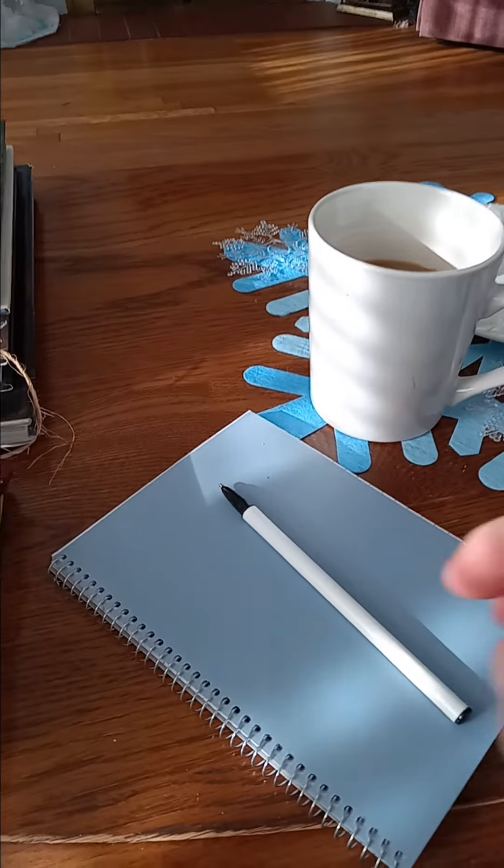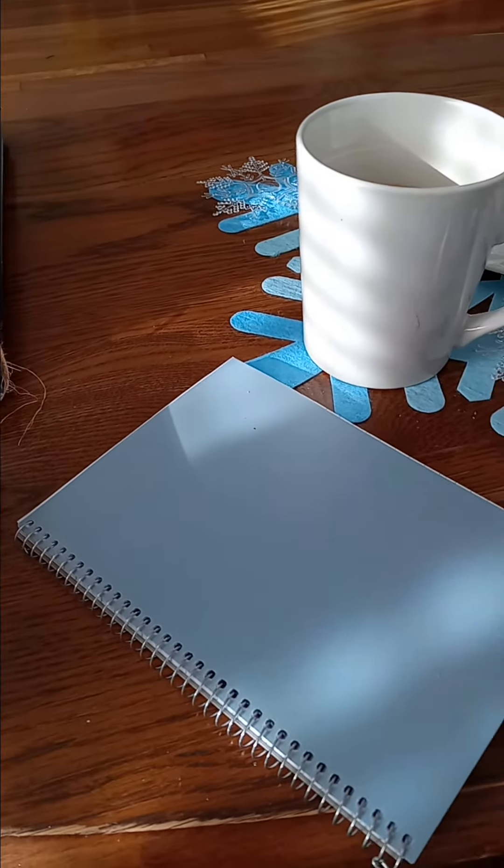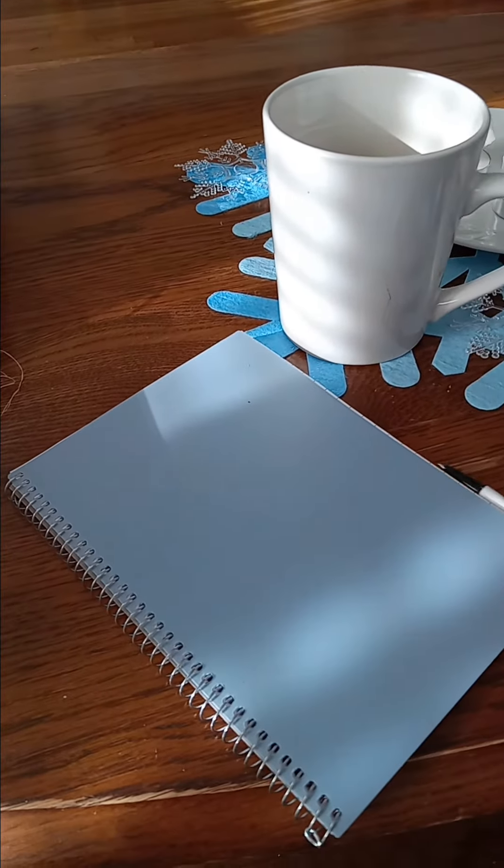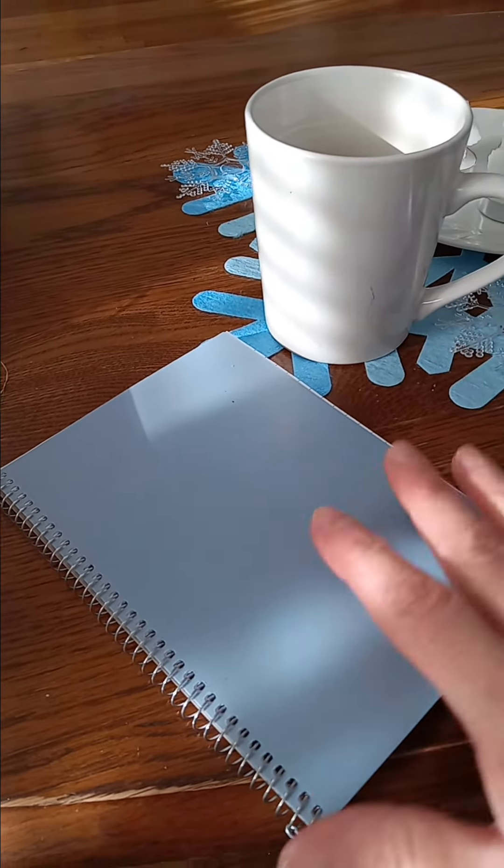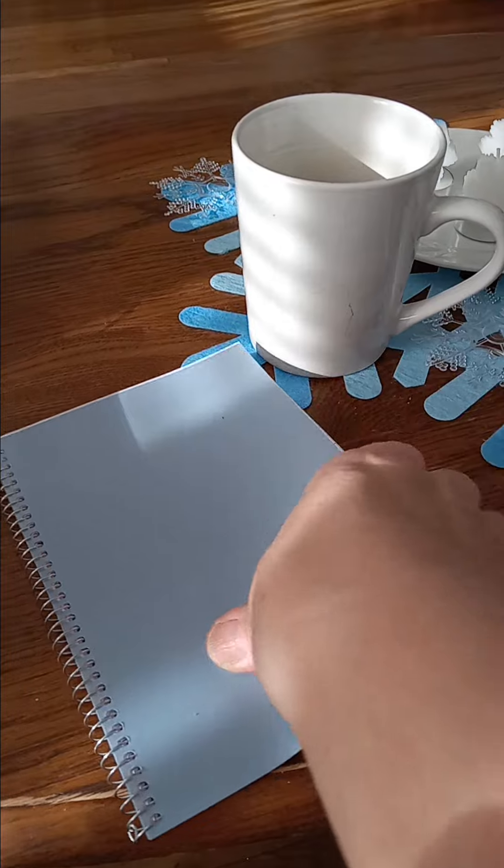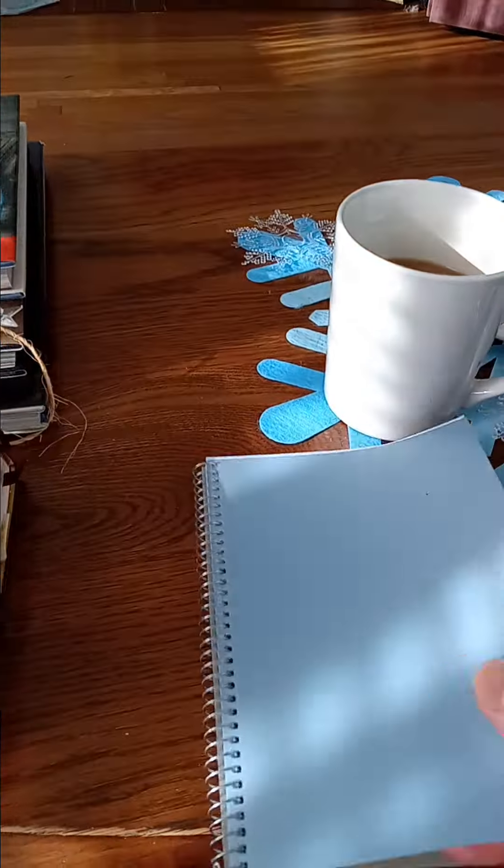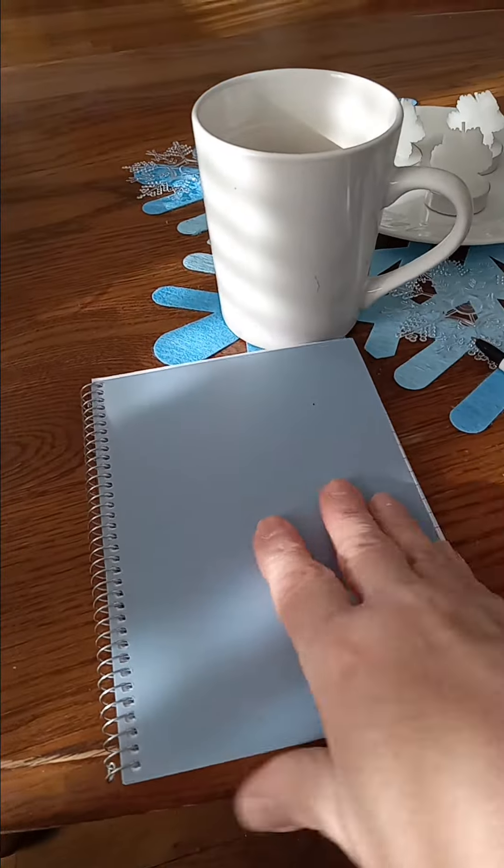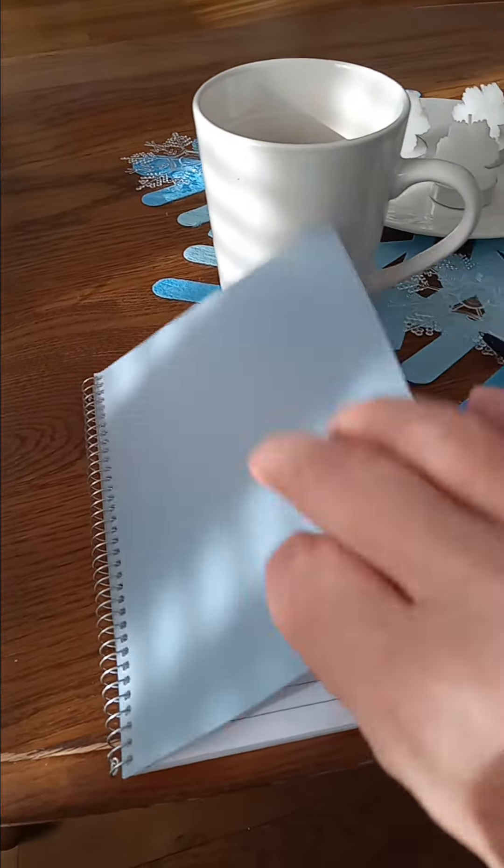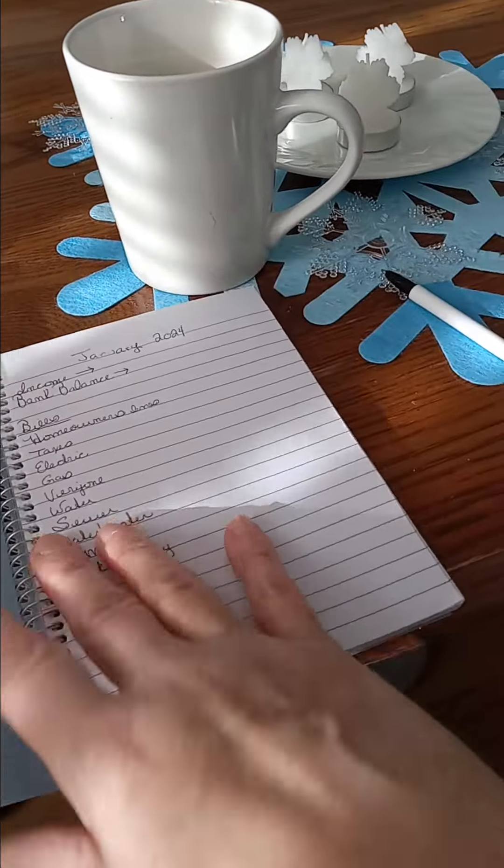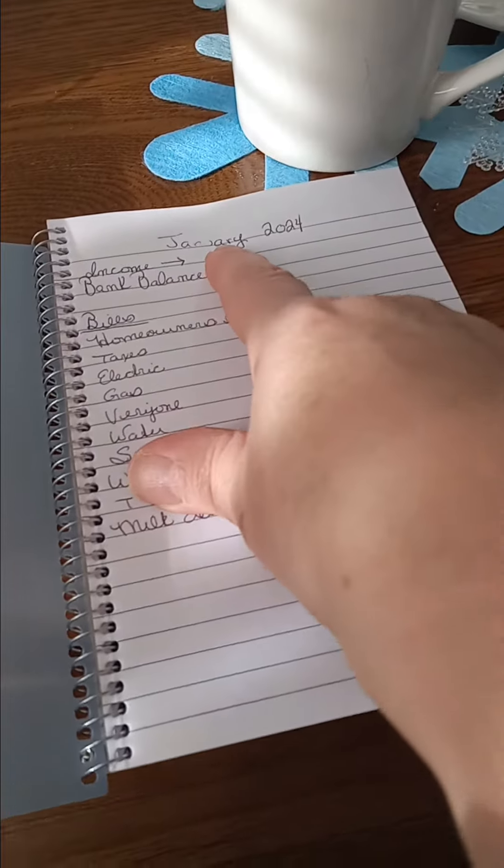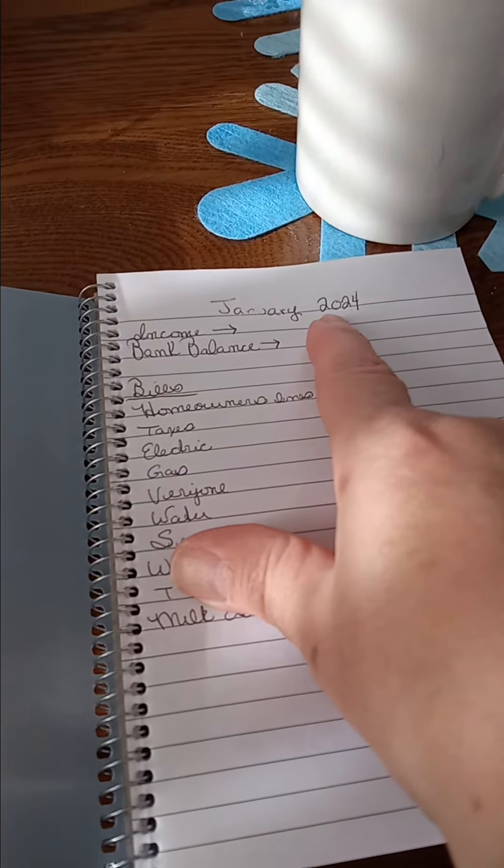So what I do is I buy myself a little notebook like this from the Dollar Tree. And this is my budget book. And I open it up and each page is the month.